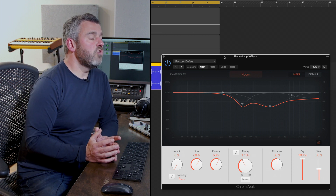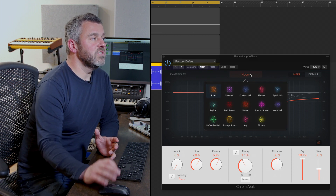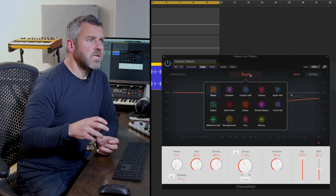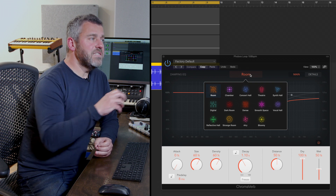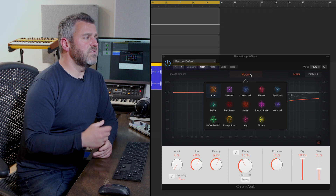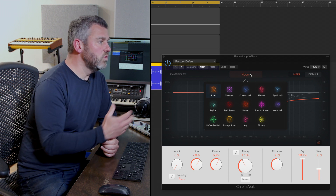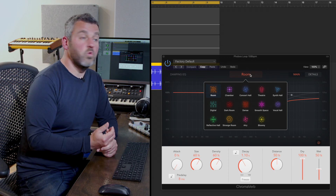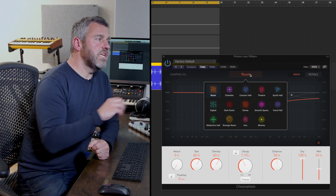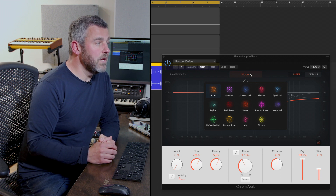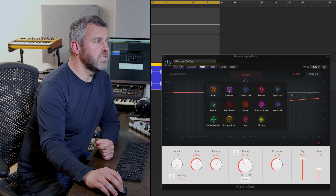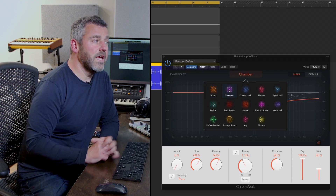The first thing to say is that Chromoverb features a number of different starting points for the sounds you want to use, giving you different groups of parameters based around different types of spaces. We have rooms, chambers, concert halls, and then some more esoteric ones: digital, dense, and airy. All of these are effectively different algorithmic starting points for the kind of sound you might want to build, so you can choose something that feels appropriate.